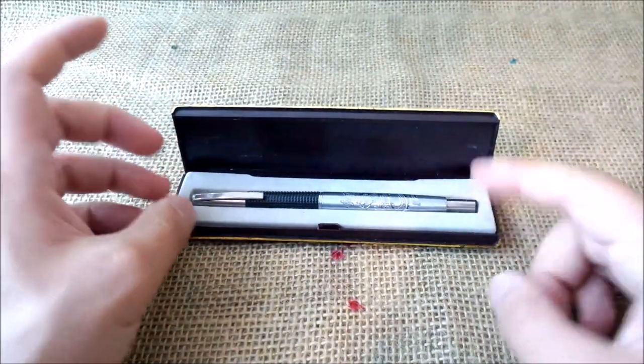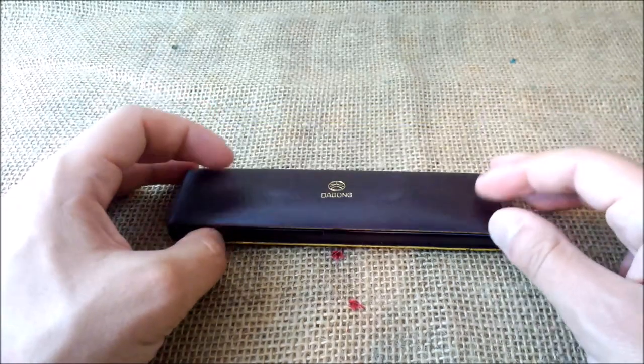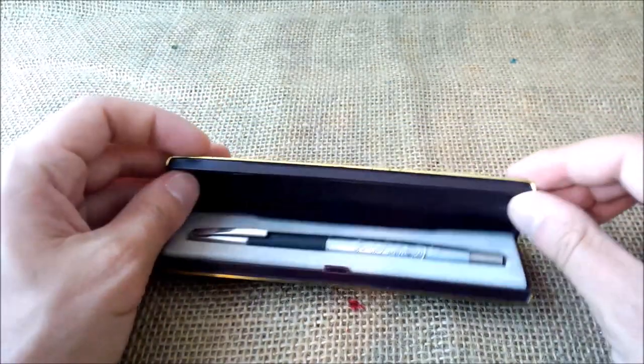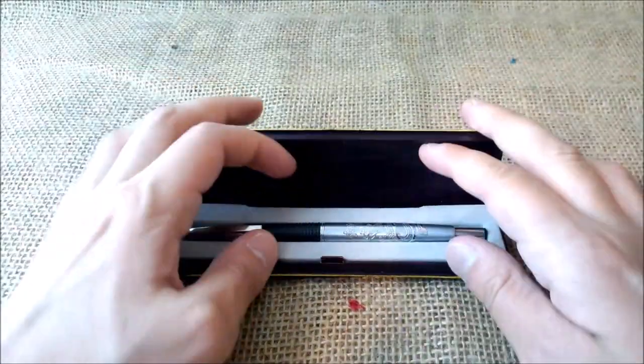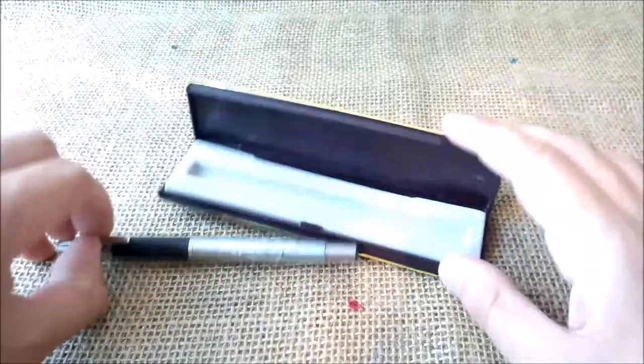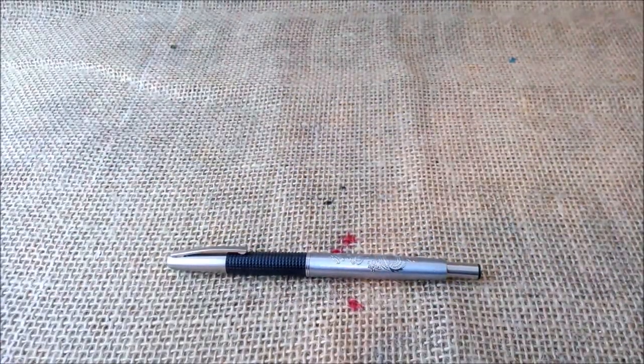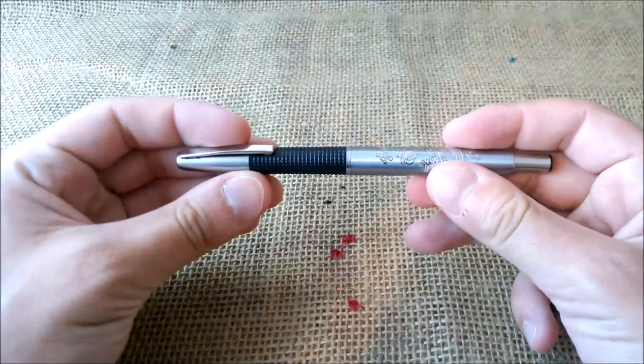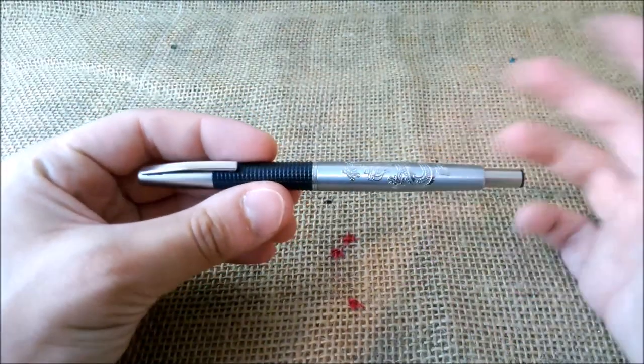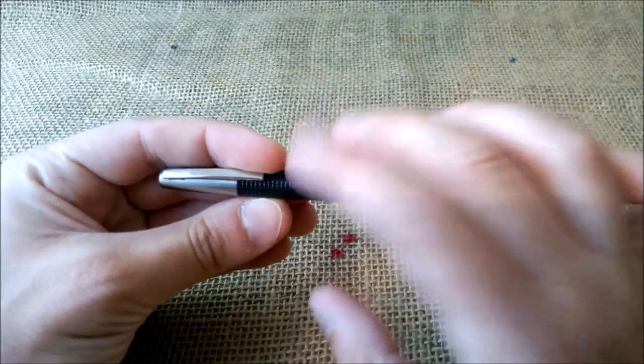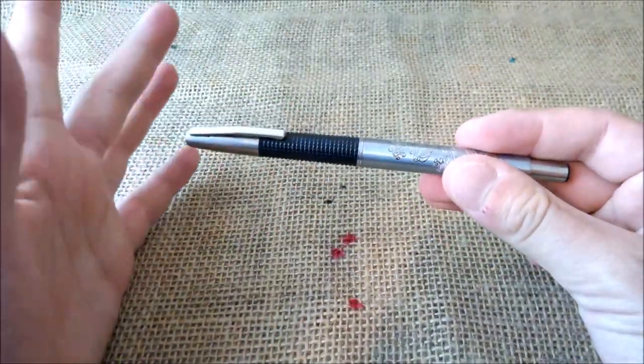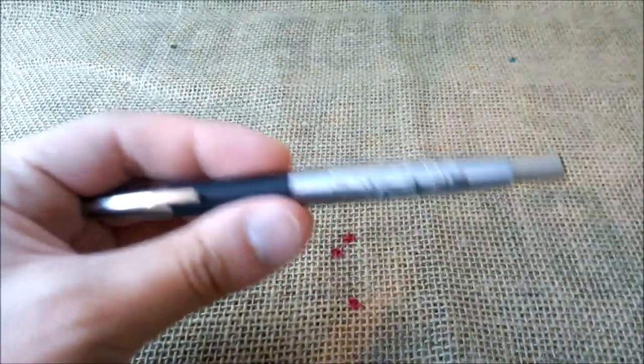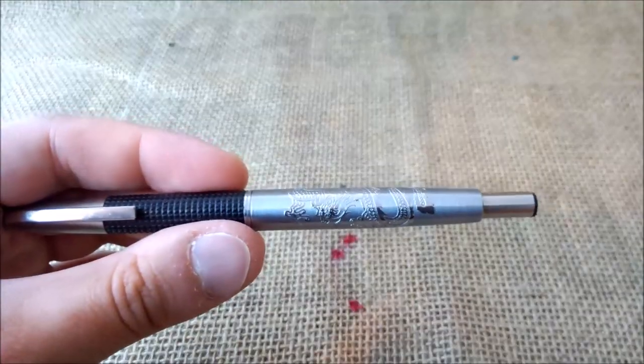So let's take a look at the pen. The pen came inside this plastic box. You can see it is an old box, but it's okay. And the pen is like this. It is an aluminum pen with this plastic black grip.